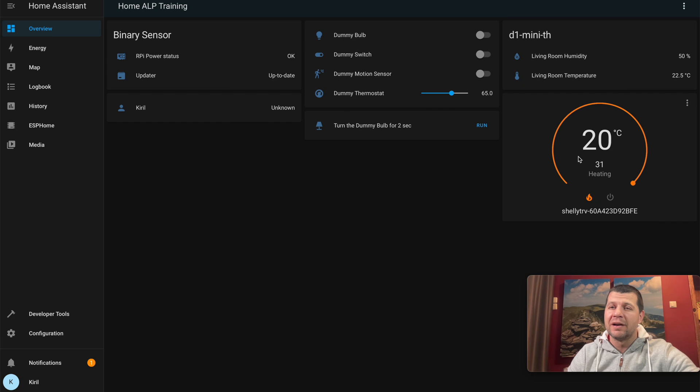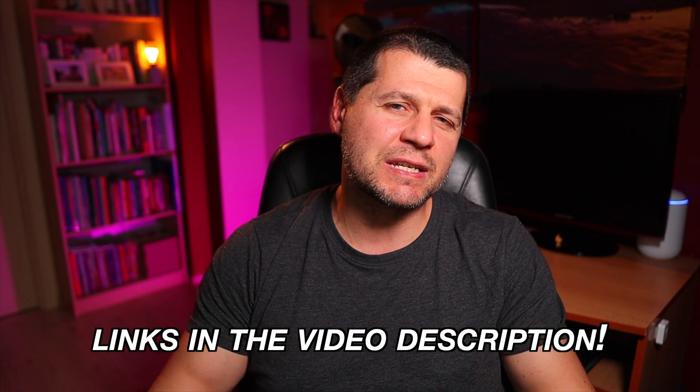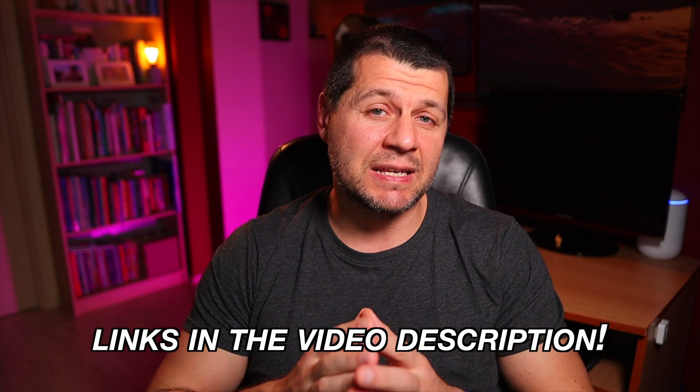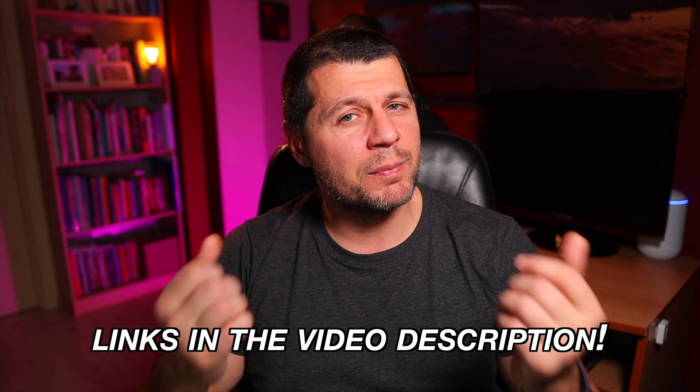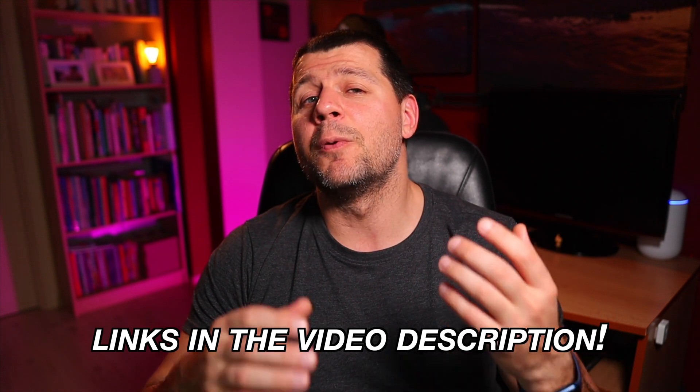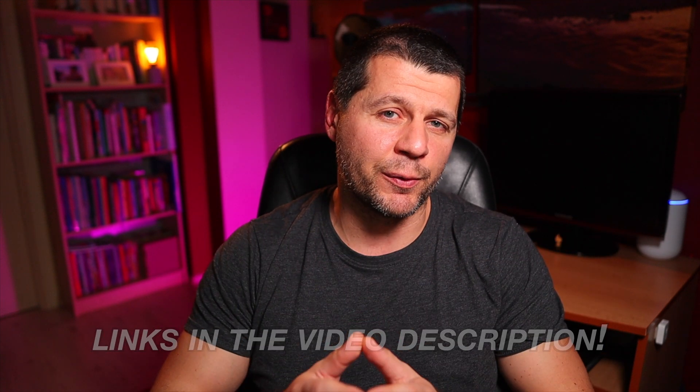Let's continue further. If you want to buy some Shelly TRVs, you can use the affiliate link in the video description where I will receive a small commission from your purchases with no additional cost for you. Anyways, there's no real use of just adding the Shelly TRV to Home Assistant and then nothing else.